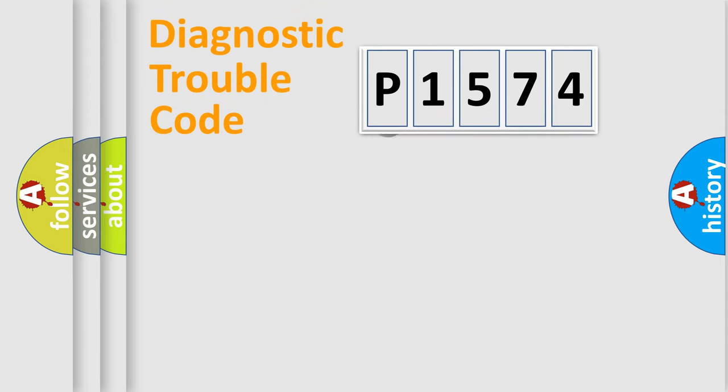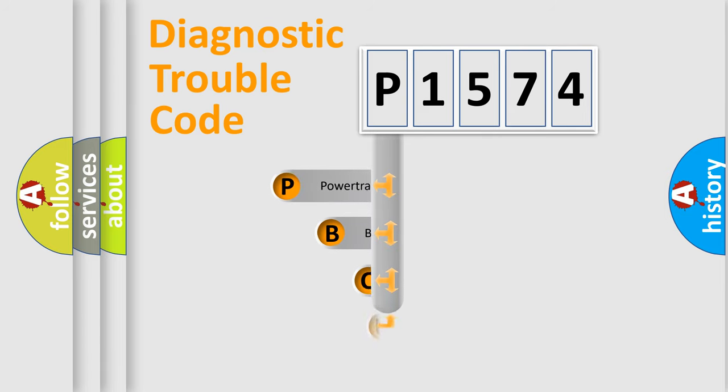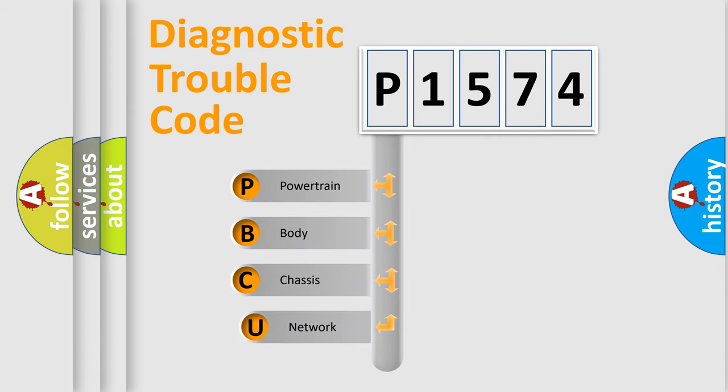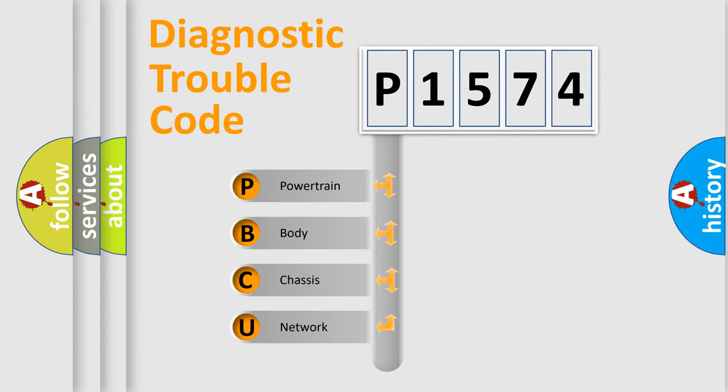First, let's look at the history of diagnostic fault code composition according to the OBD2 protocol, which is unified for all automakers since 2000. We divide the electric system of automobile into four basic units.